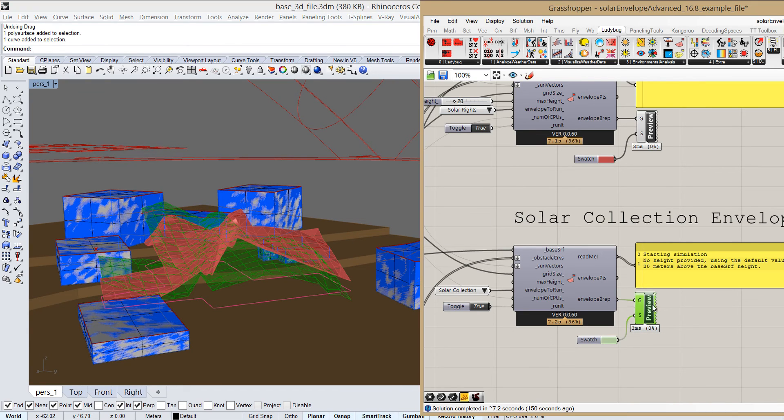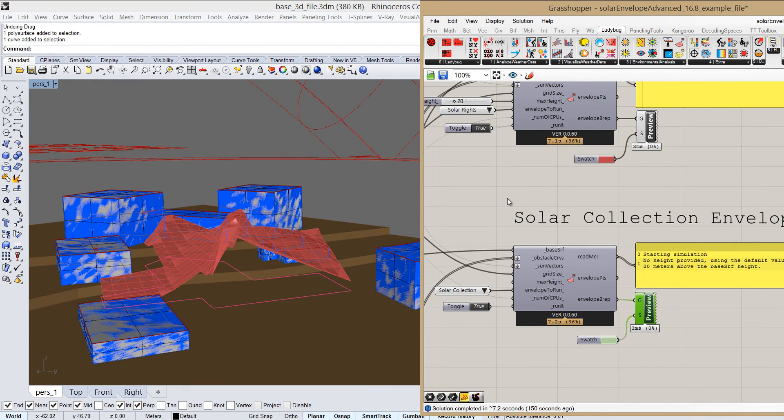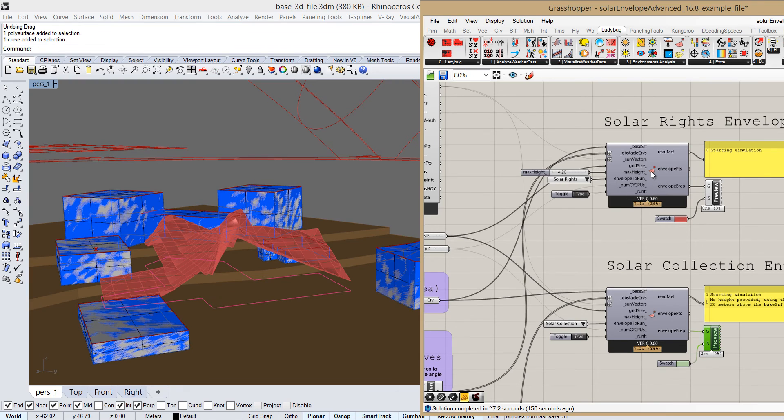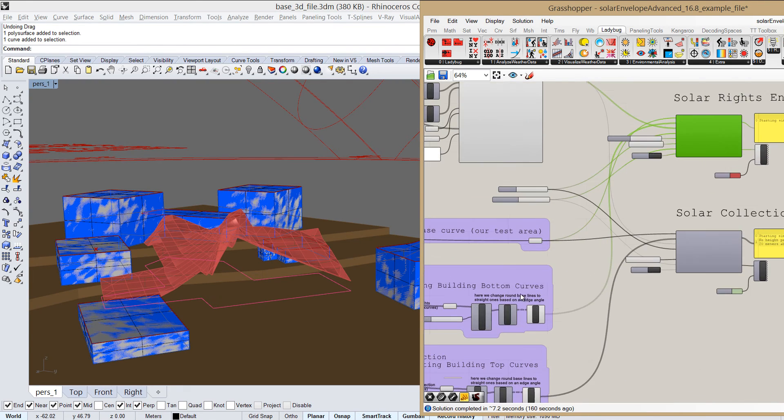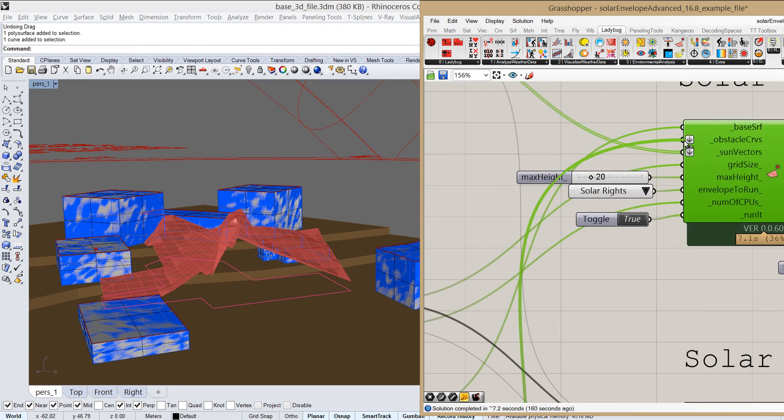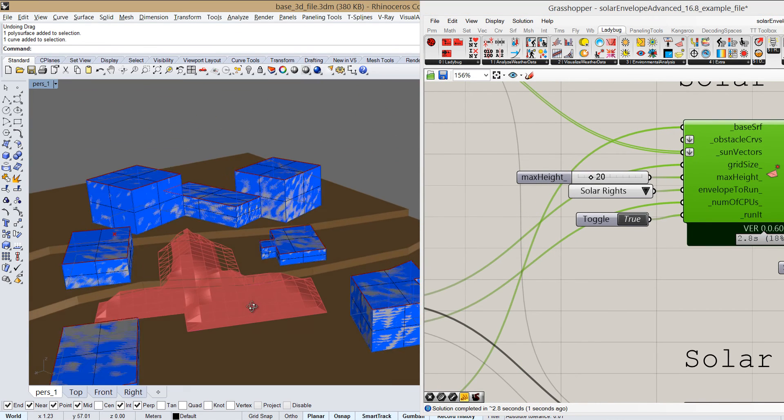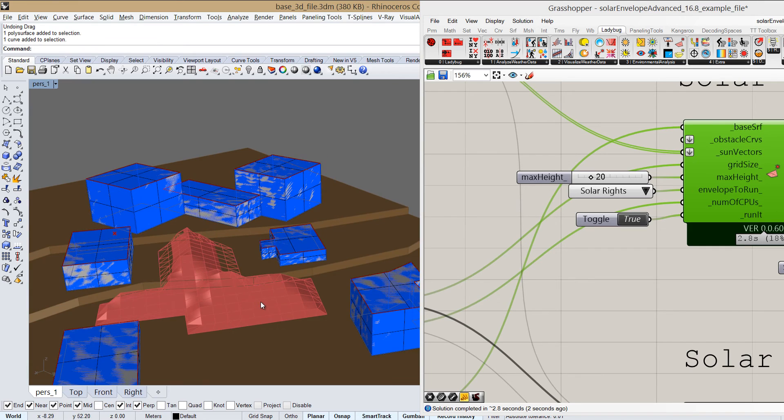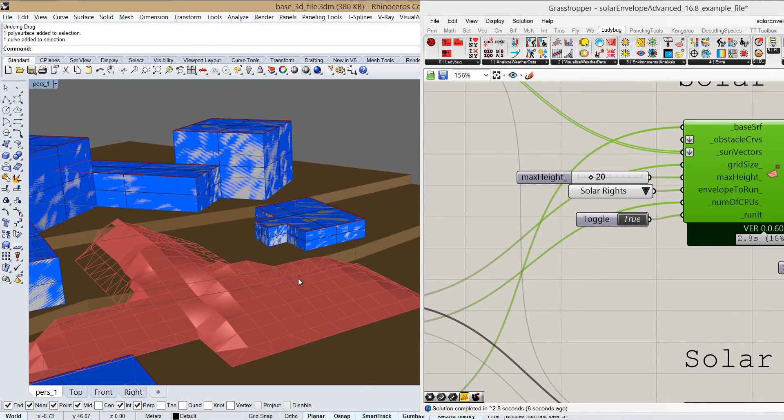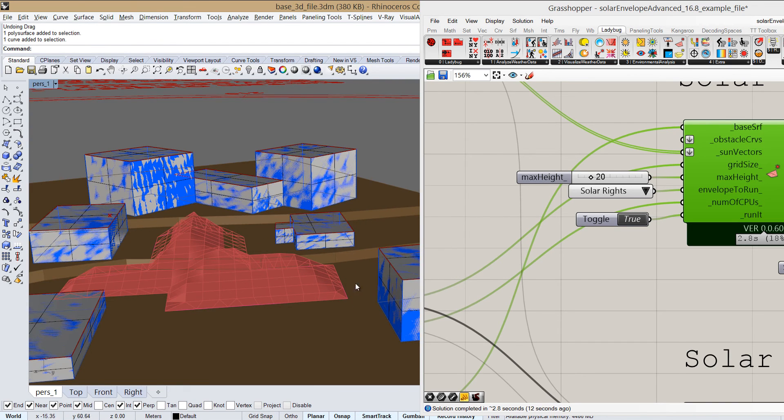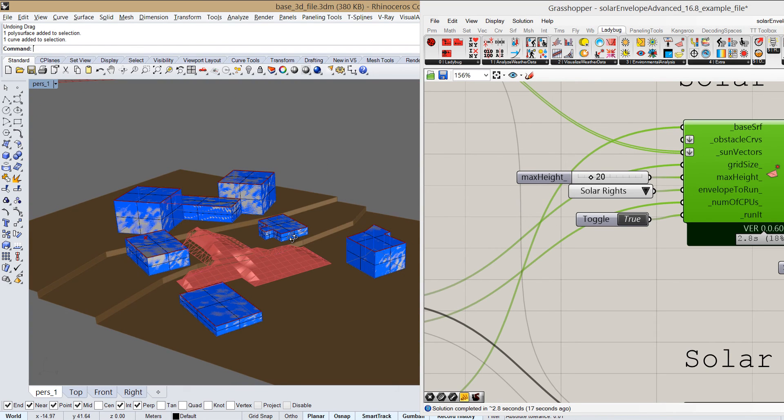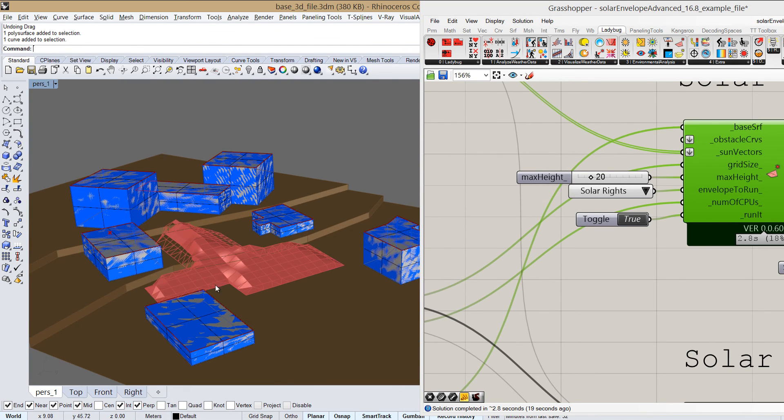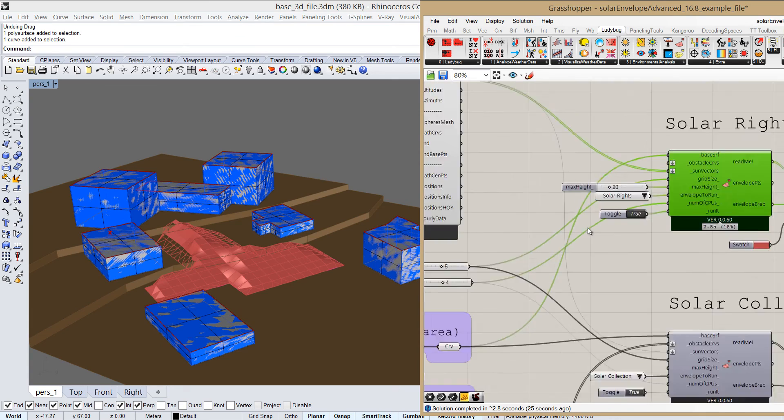Another small thing, I'll just turn this off. If we run the solar rights envelope without the obstacle curves, then we're just going to take the curves of the site. And what that means is that if we build inside of this area, then our development will not overshade anything outside of it. So that can be sometimes useful as well. Of course, these curves can also be manually put into obstacle curves, but if we don't, then automatically that's the result that we're getting.